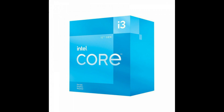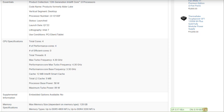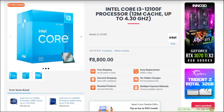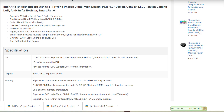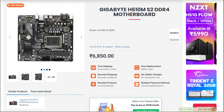This is the 12th Gen Core i3, and this is the 4th Core i3. The max frequency is 430Hz. The price is 8800. This is the 12th Gen Core i3, with a price of 6800.